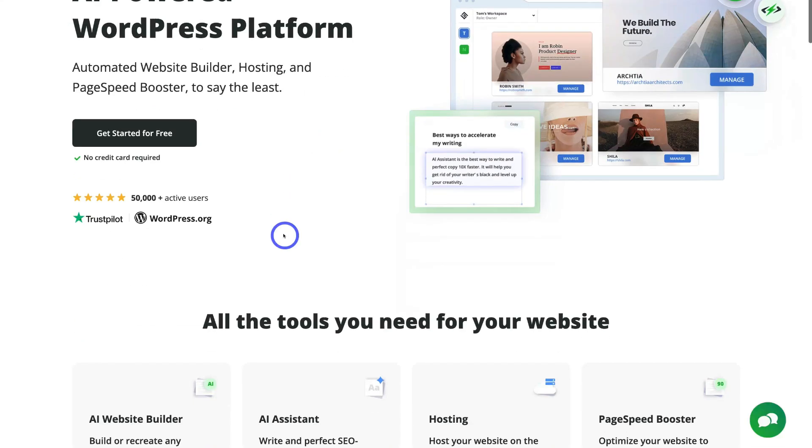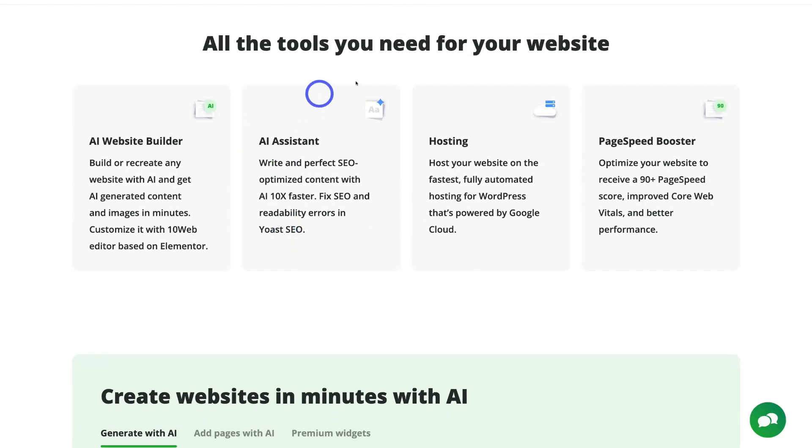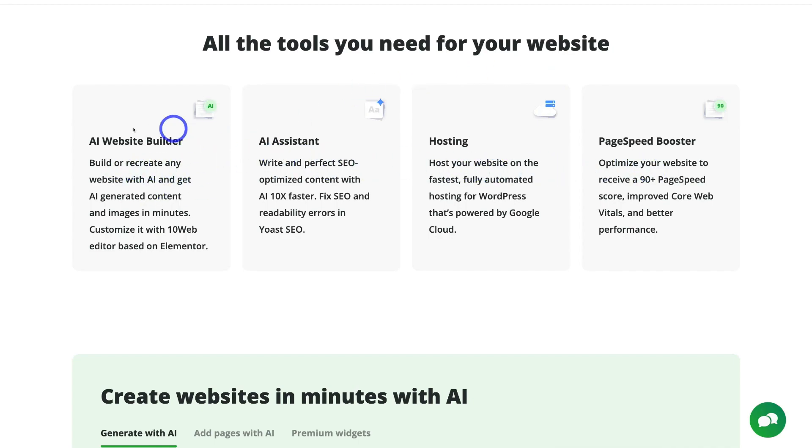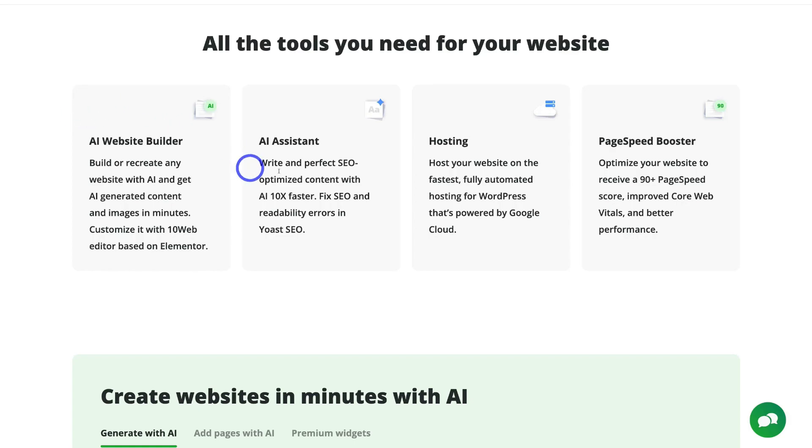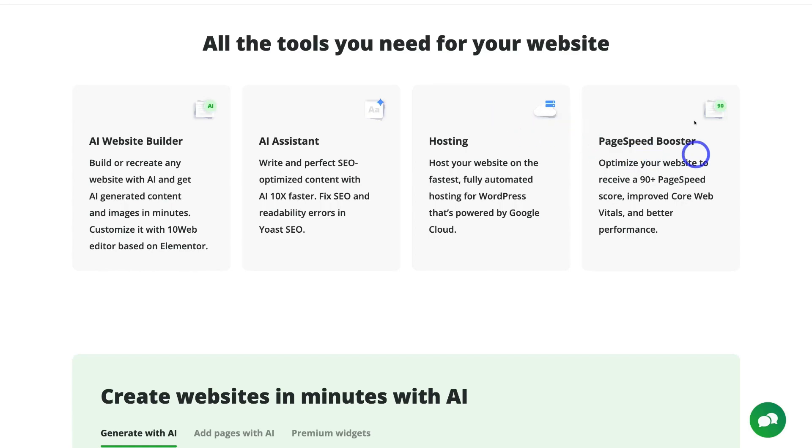For example, if we navigate down to all the tools you need for your website, you can see these are the main features that TenWeb offers. They have an AI website builder, so they are a market leader in artificial intelligence when building your website. They also offer an AI assistant, which means you can quickly create content using AI. And like I mentioned, they also provide hosting so that you can host your website within TenWeb. And you also have access to the page speed booster, meaning you can optimize your website to improve its overall performance.